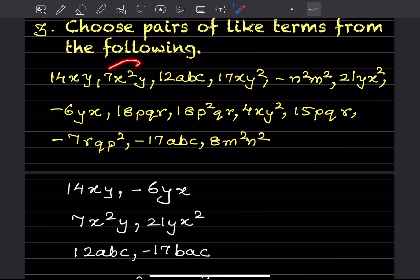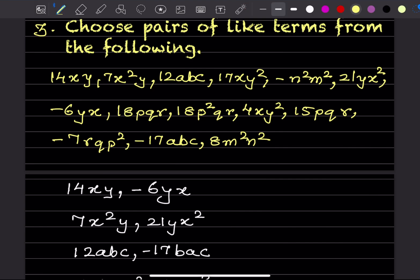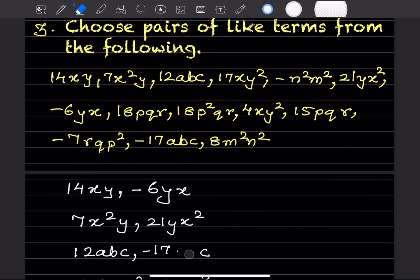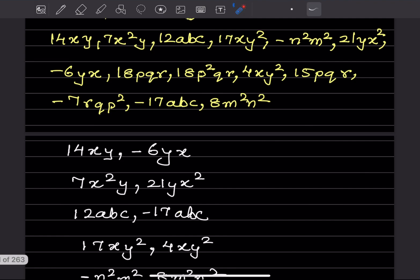The next like pair is x²y and 21yx², which is the same as x²y. Then 12abc and −17abc are also like terms — both have the same variables abc.